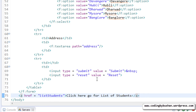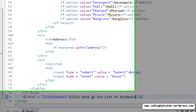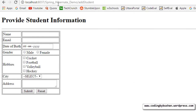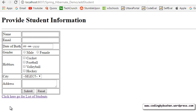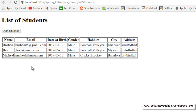Save this and go back to your browser and reload the page. Go back to add student and at the bottom you will get the link 'click here to go for list of students'. Click on this and come back to the list students JSP.